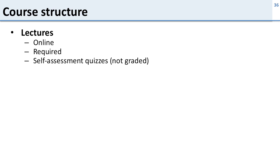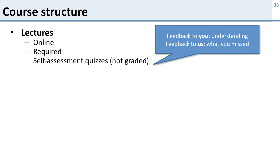The first part are lectures. These are online and they're required, so these are not optional—you have to watch all the lectures online. Inside the lectures there are self-assessment quizzes and these are not graded. So the reason we have these quizzes is for feedback: